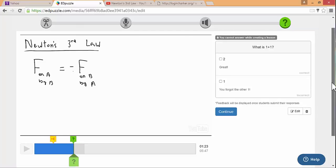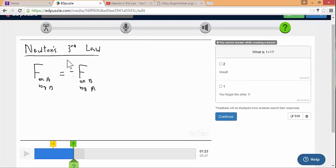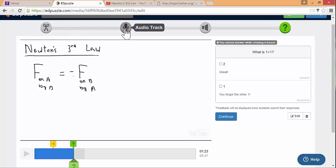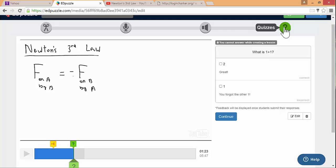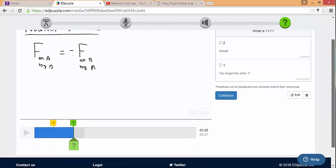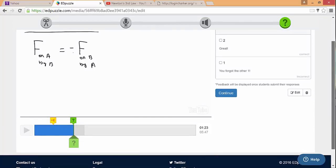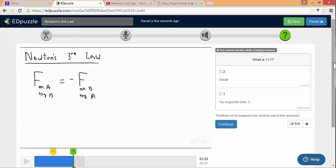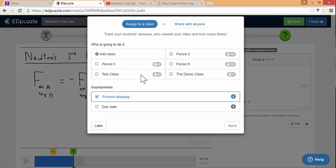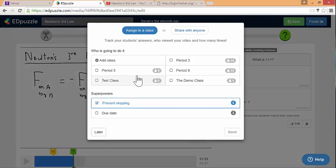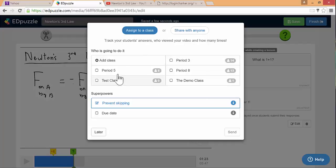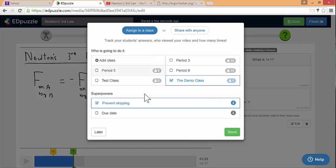Once you have cropped the video to make only the parts you want, added an audio track over it if you wanted or put audio notes and then added questions or comments, then you're ready to finish the video. Once you hit save or finish, this menu will pop up. And here's where you just assign it to different classes. I'm going to assign this to the demo class.